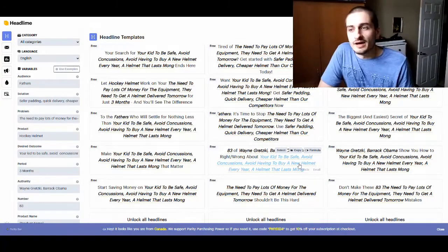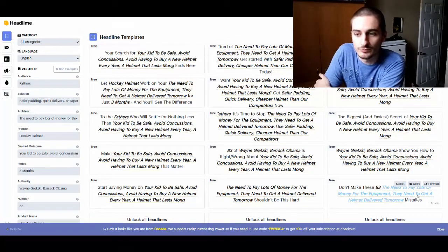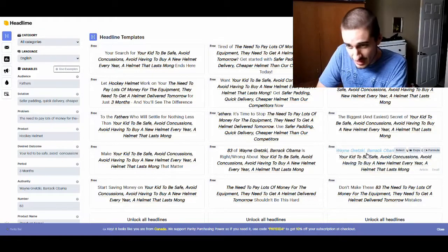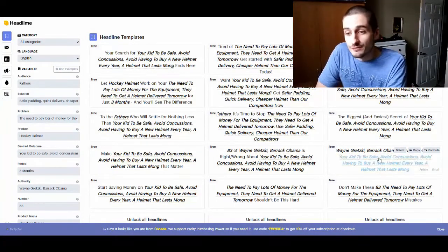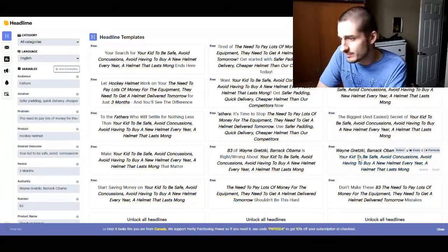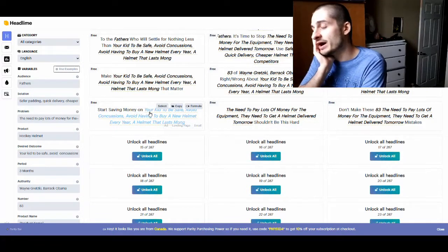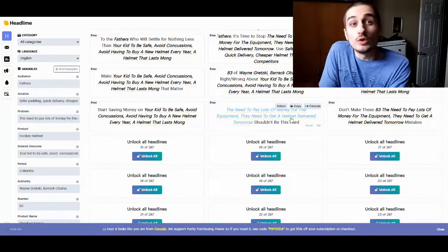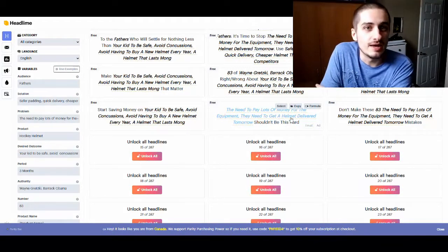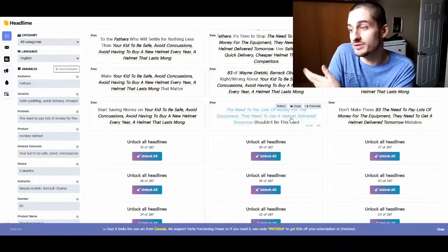And all of a sudden you get headlines that you can use. For example: 'Wayne Gretzky and Barack Obama show you how to make sure your kid is safe, avoids concussions, and that you avoid having to buy a new helmet every year with this helmet that lasts longer than most.' Obviously these are not formatted properly — you're going to have to correct the grammar mistakes — but you can see the basic framework. With this tool, you're not going to have to come up with all the ideas yourself. This tool gives you the basic framework for your headlines and you just have to make sure that they flow correctly.